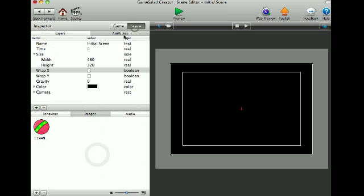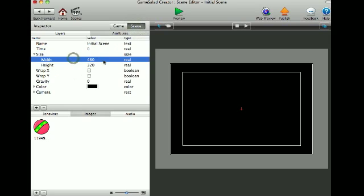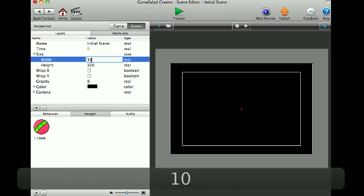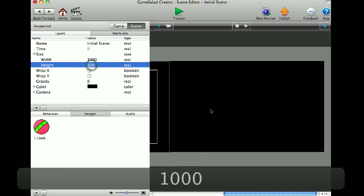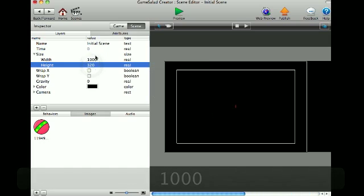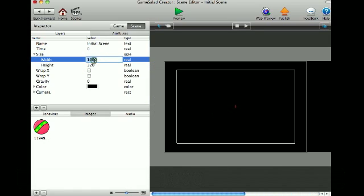I'll go under scene attributes and you can change the size of the screen. So say I want it to 1000, then it's 1000 width.